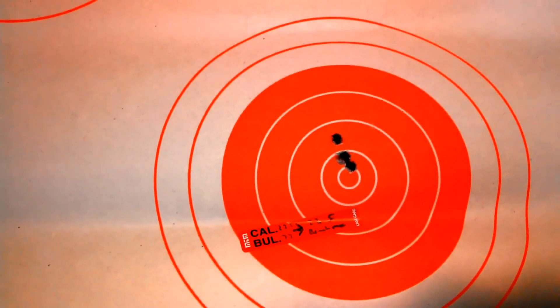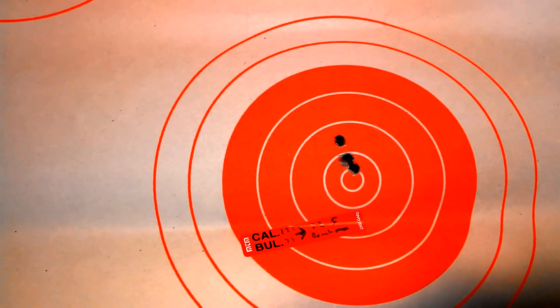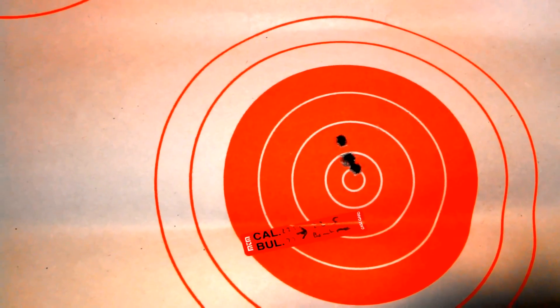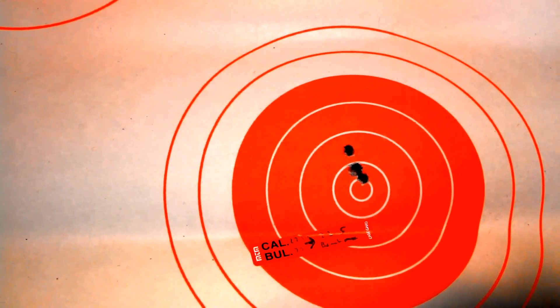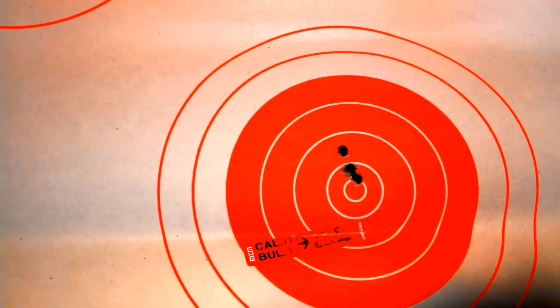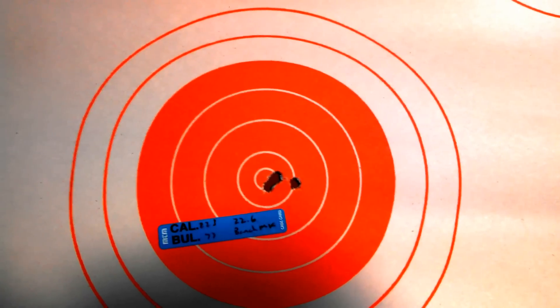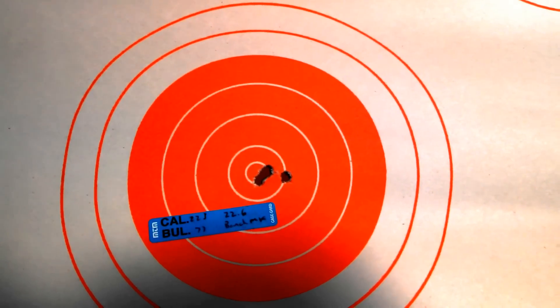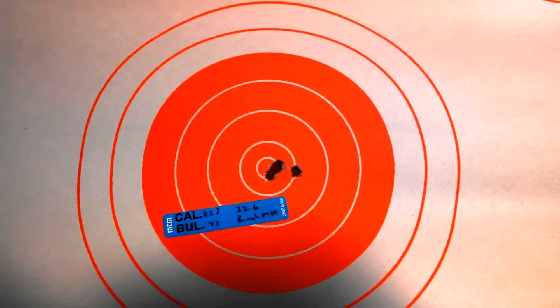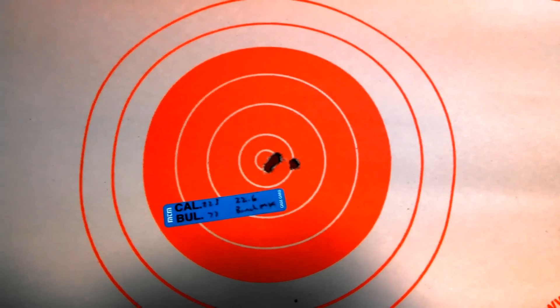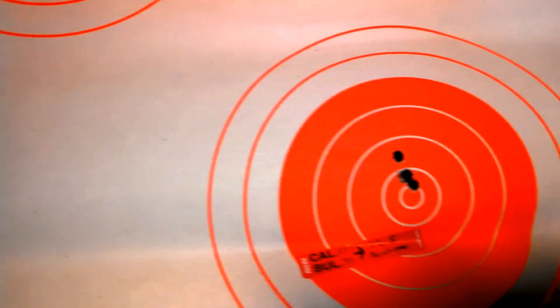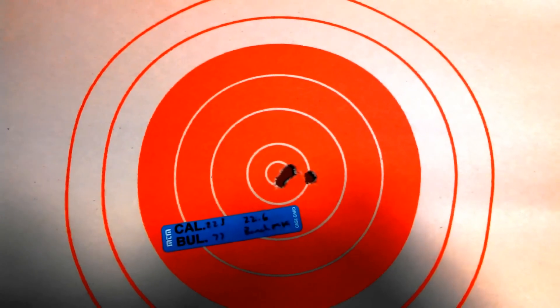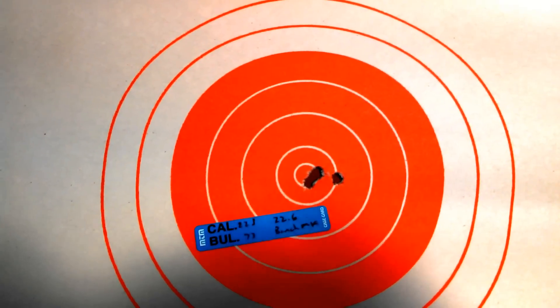And I chose that over the 22.5 because of when you think about barrel harmonics and riding the wave, getting your bullet to come out of the barrel when it's right in the right spot. You can see the elevation on these ones. This one's the same. On the same plane.